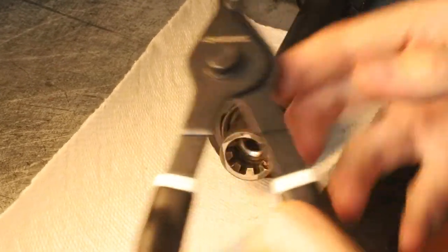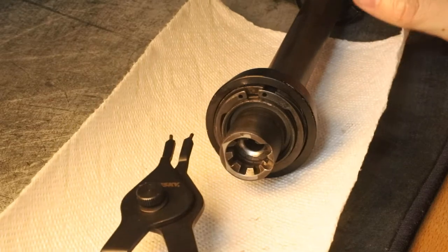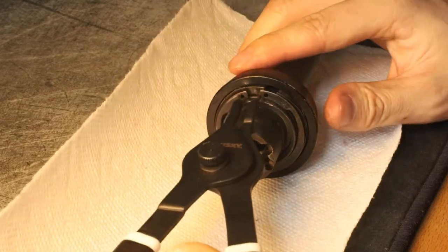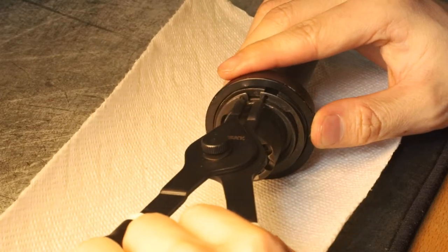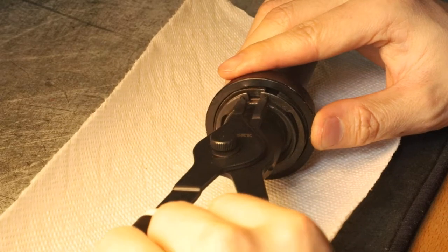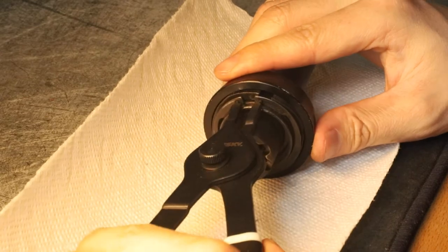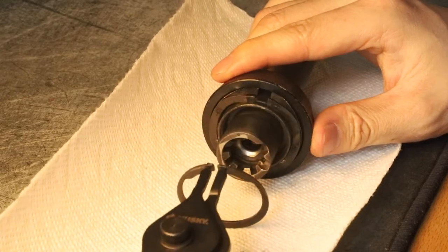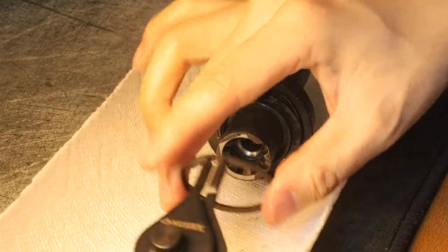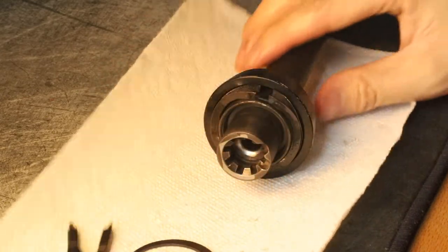Alright, what you're going to do is take the snap ring pliers and find the two holes in the back of the snap ring. Put them in, squeeze your pliers, and pull out the snap ring.